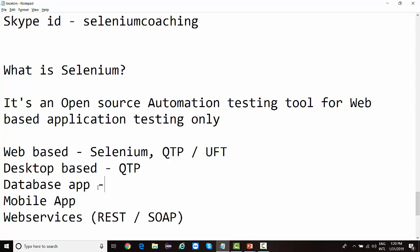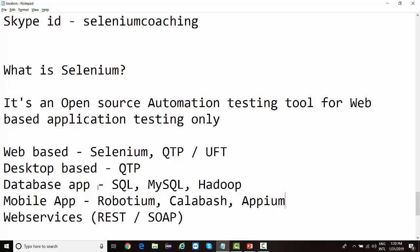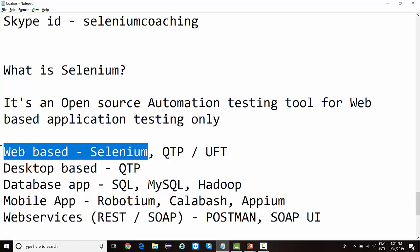For database application testing, there are many vendors like SQL, MySQL, and Oracle. You can perform queries using these, and there's also Big Data with Hadoop. For mobile applications, tools like Robotium and Calabash exist, as well as Appium. For web services testing, tools like Postman and SoapUI are available. There are many tools to perform manual or automation testing on web services, but Selenium only operates at the web-based level — and still, its market is very huge.